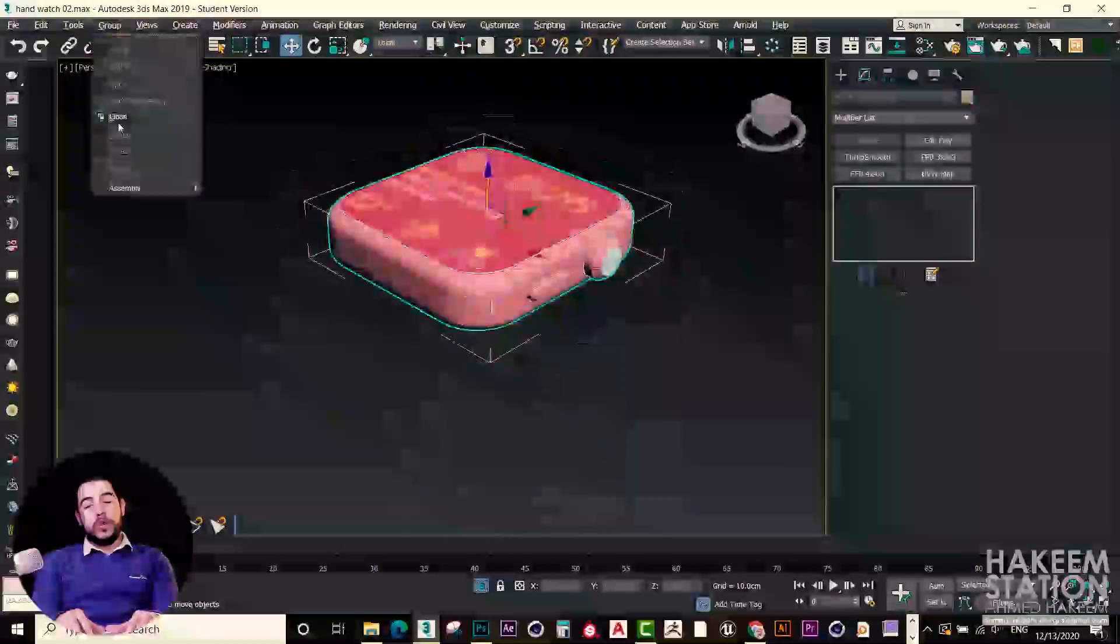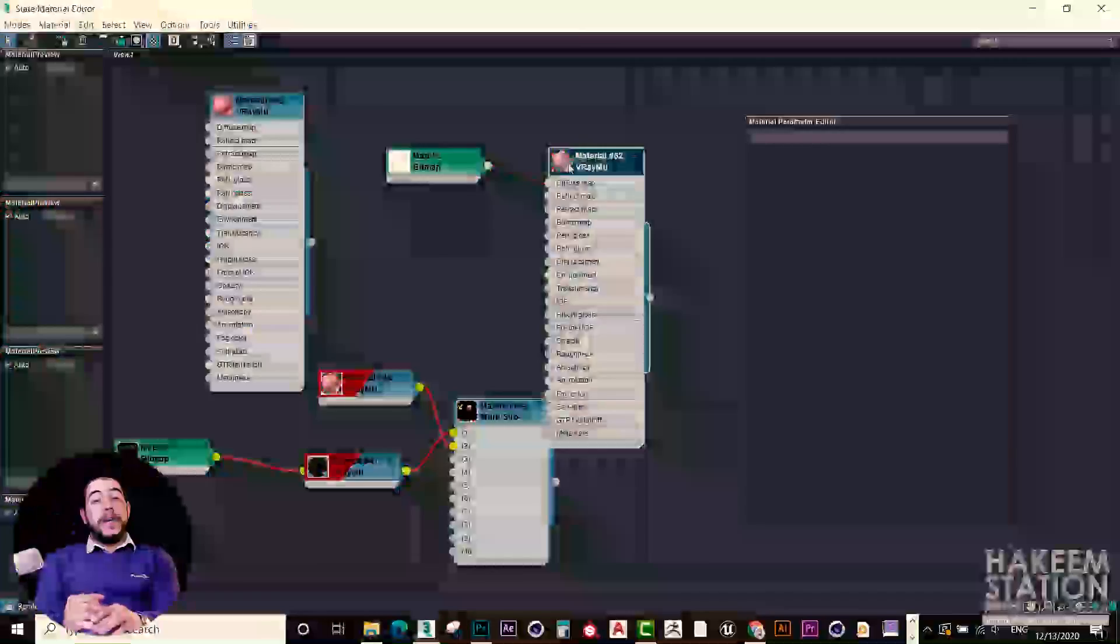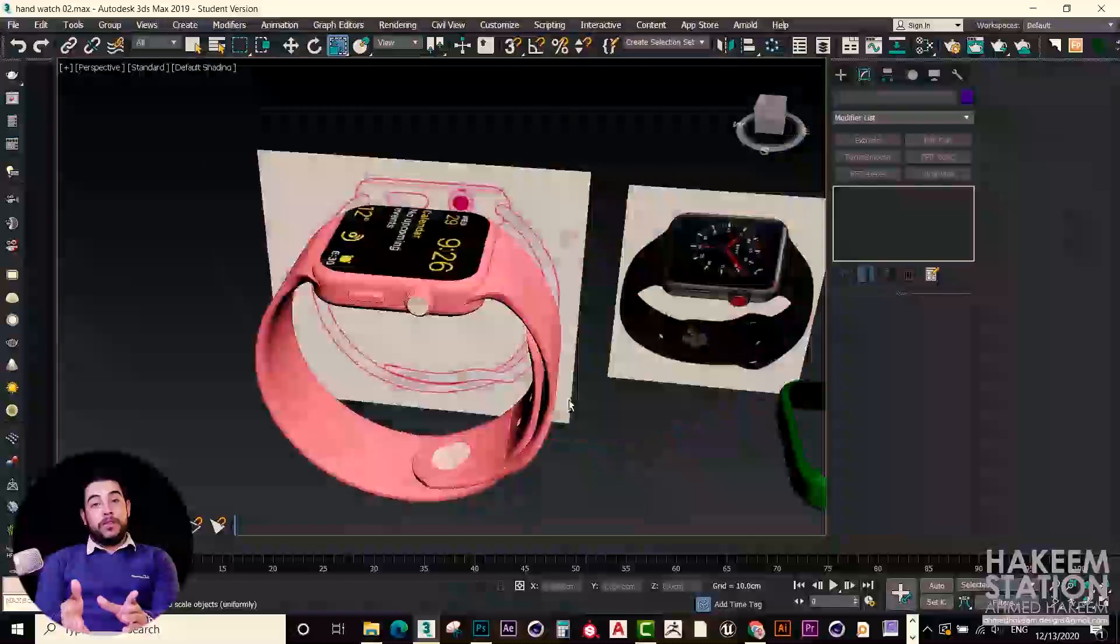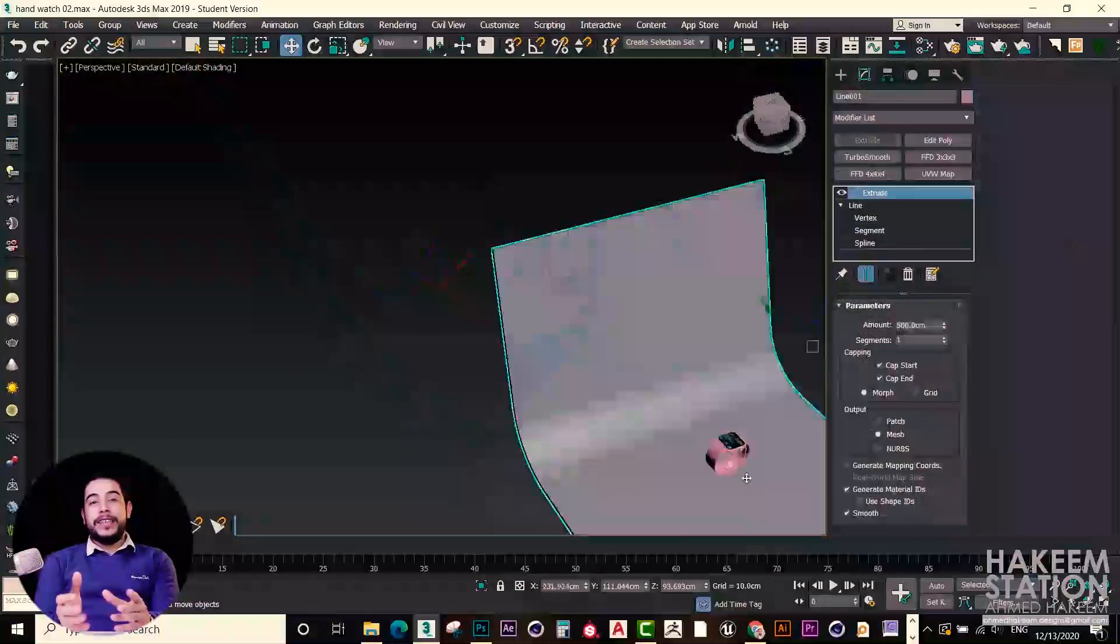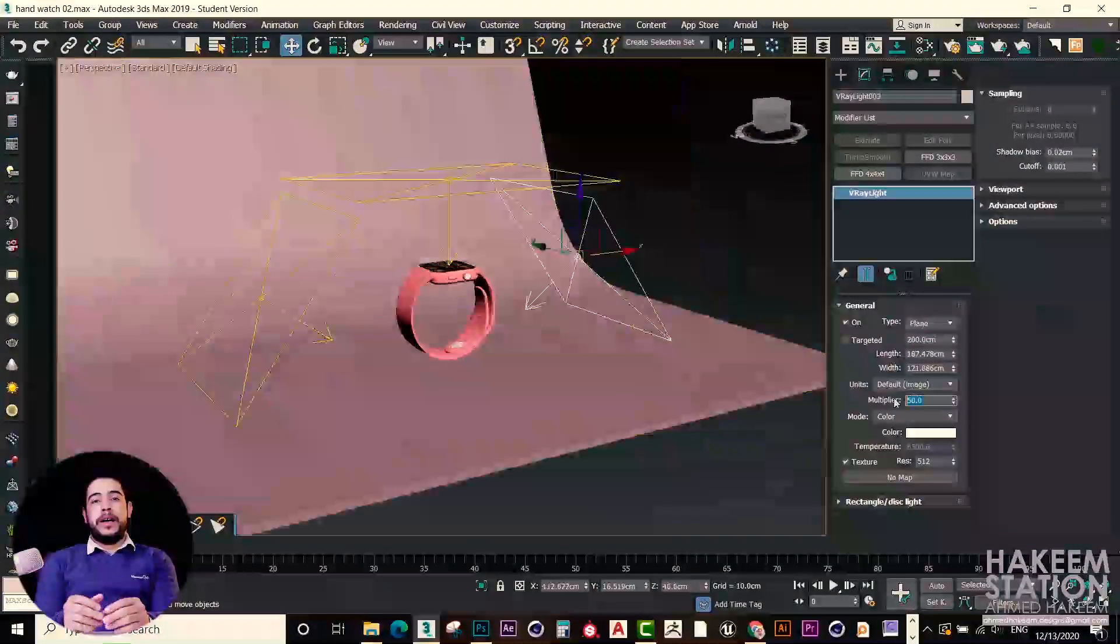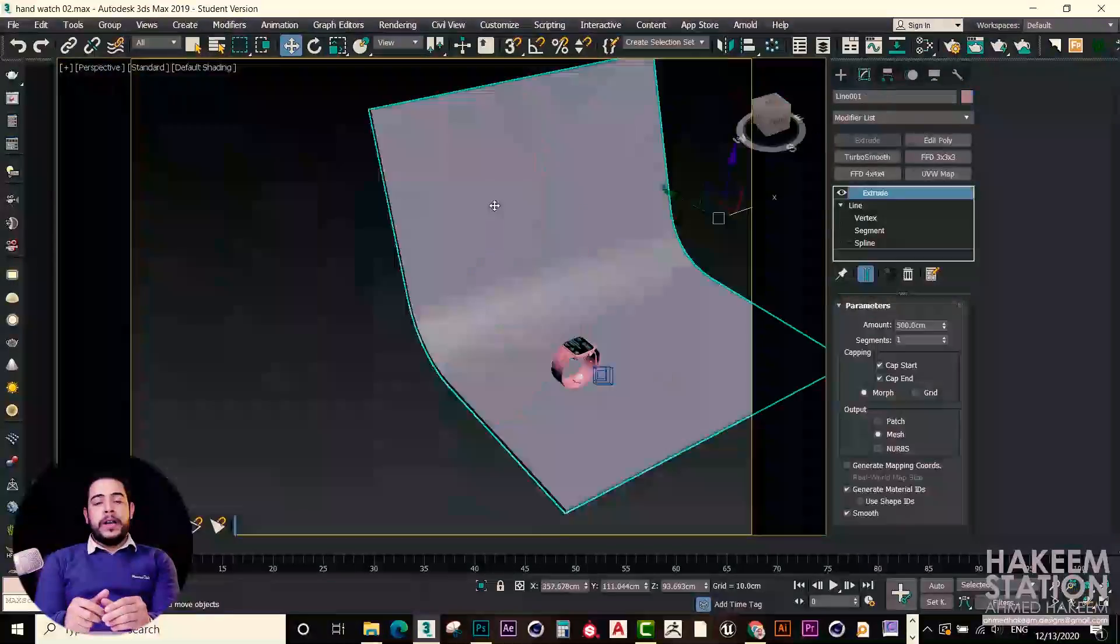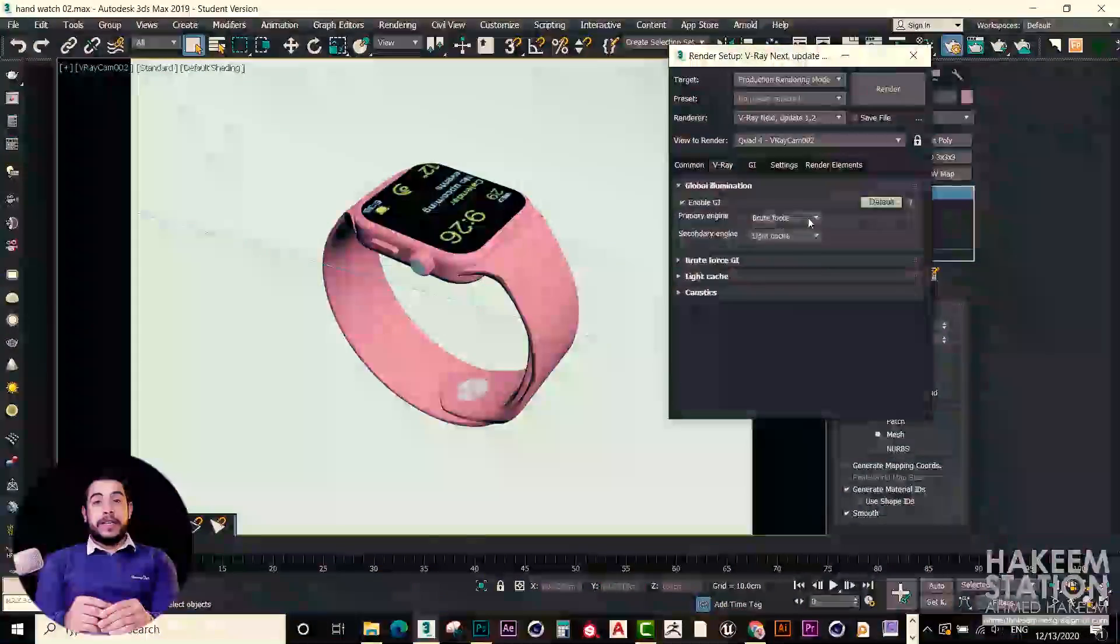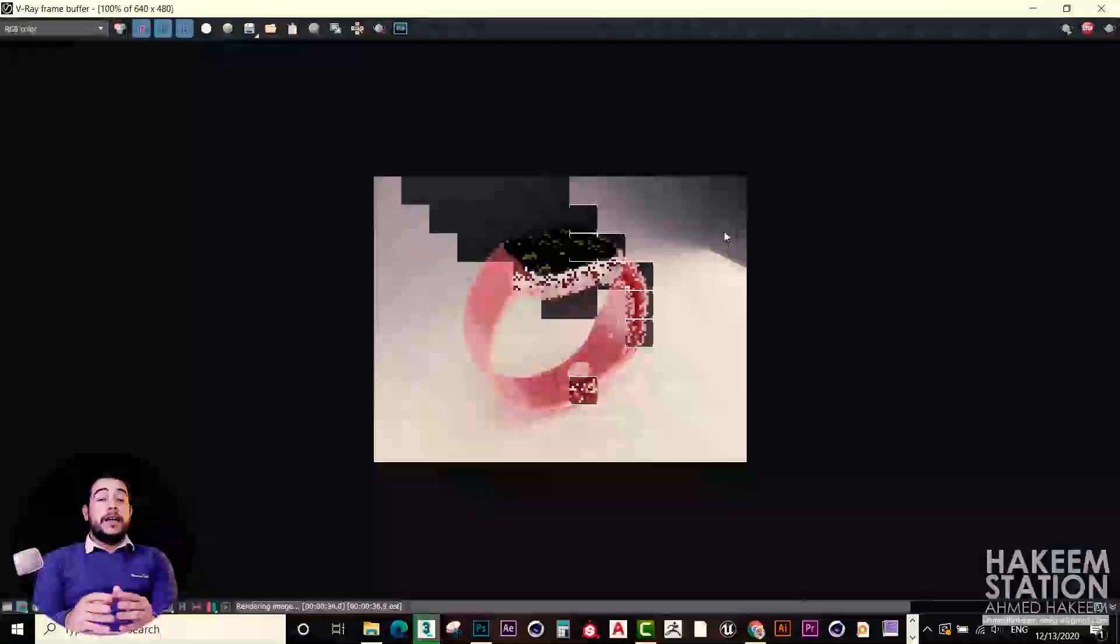What you will need for this course? You will need 3D Max, V-Ray and Photoshop. And you will need a little knowing about 3D Max, like you need to be familiar with the interface, nothing more.